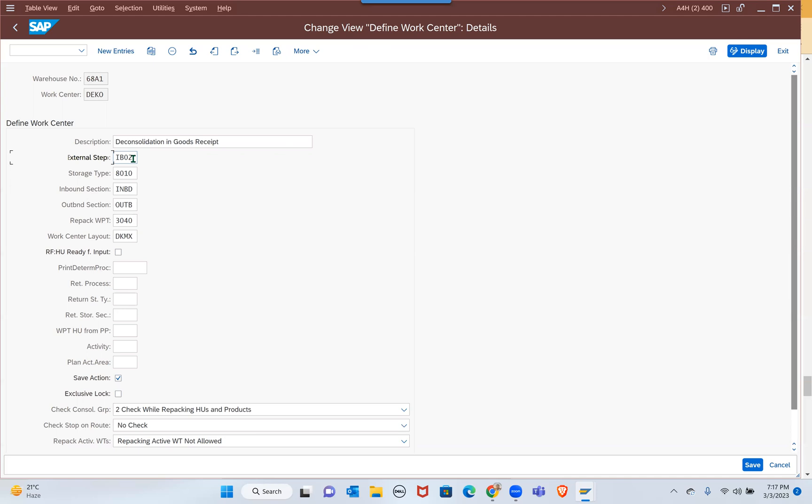So in IB02 when you assign that you will see difference. Sometimes if the HU doesn't have that IB02 step is not matching for any other HU, I think this is where the step need to be assigned then only it will appear. Your work center has IB02, that's the reason it will appear.